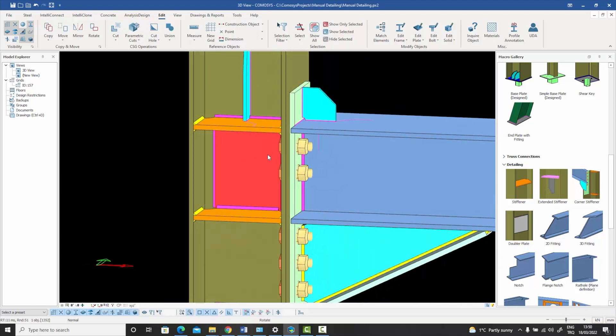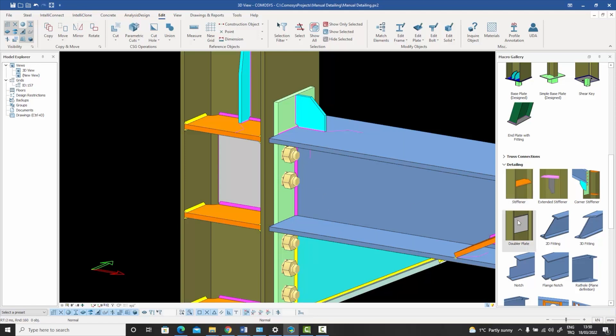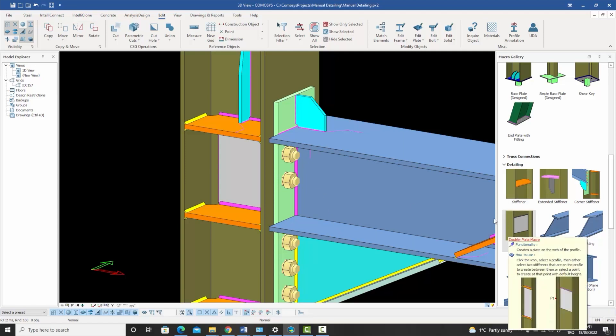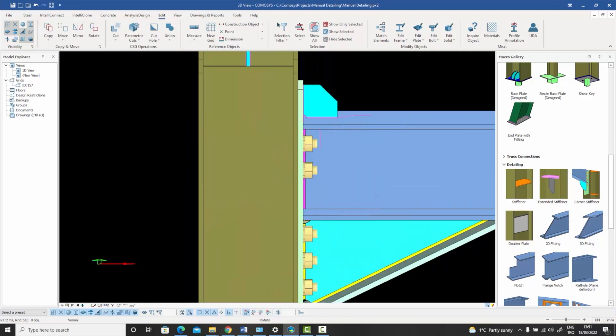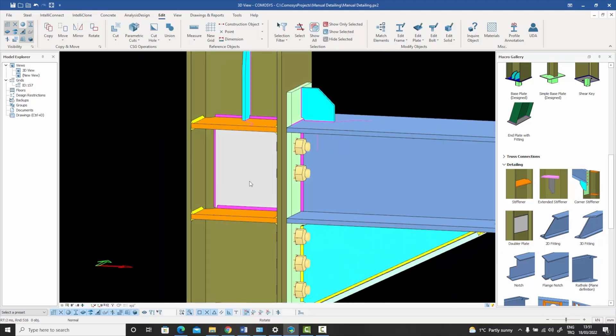This helps the column avoid the phenomenon of web crippling because of the extremely high forces. This command is extremely easy to use. Once again, no points need to be created—select the column, select the two stiffeners, and your doubler plate will be ready.